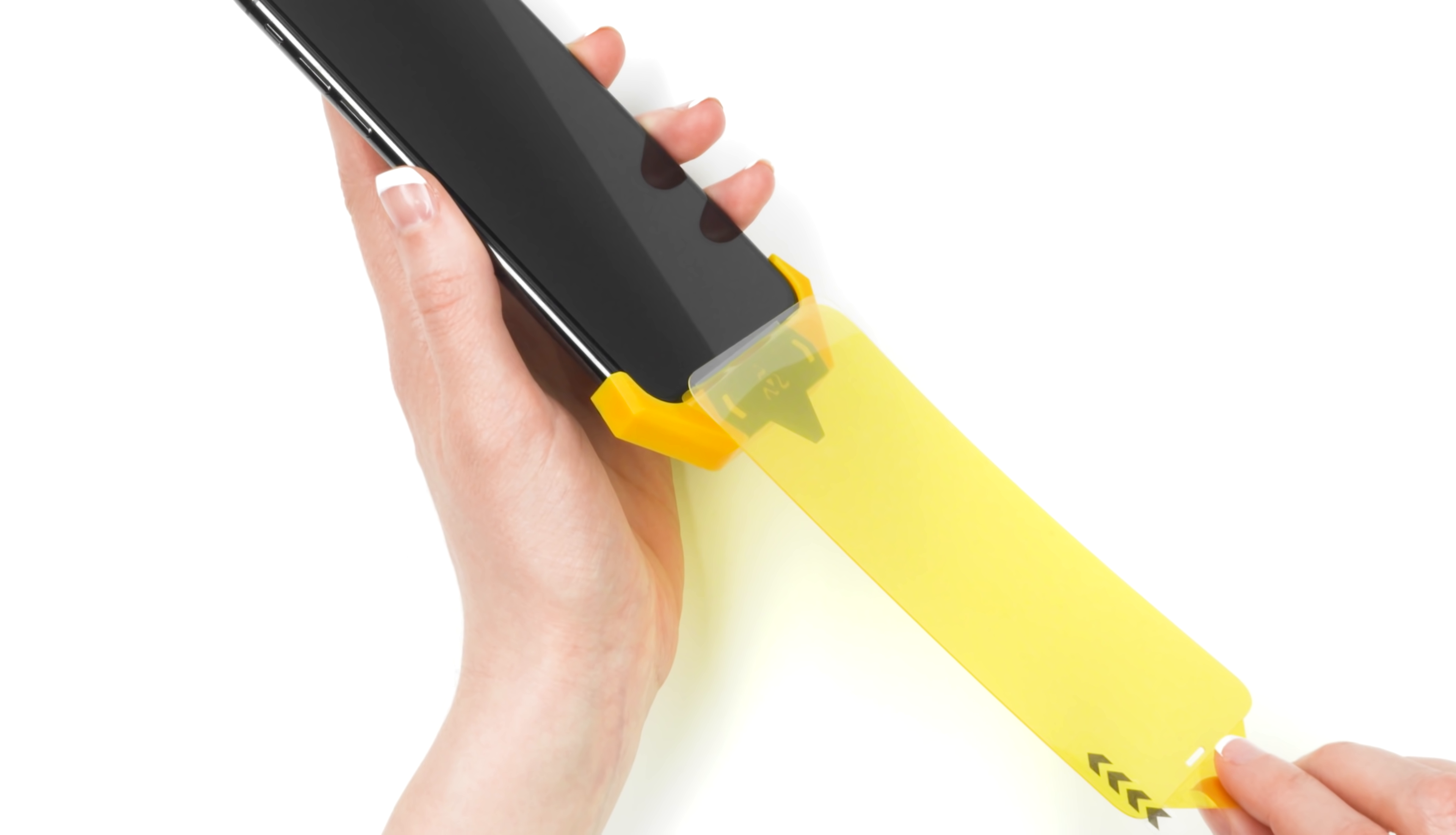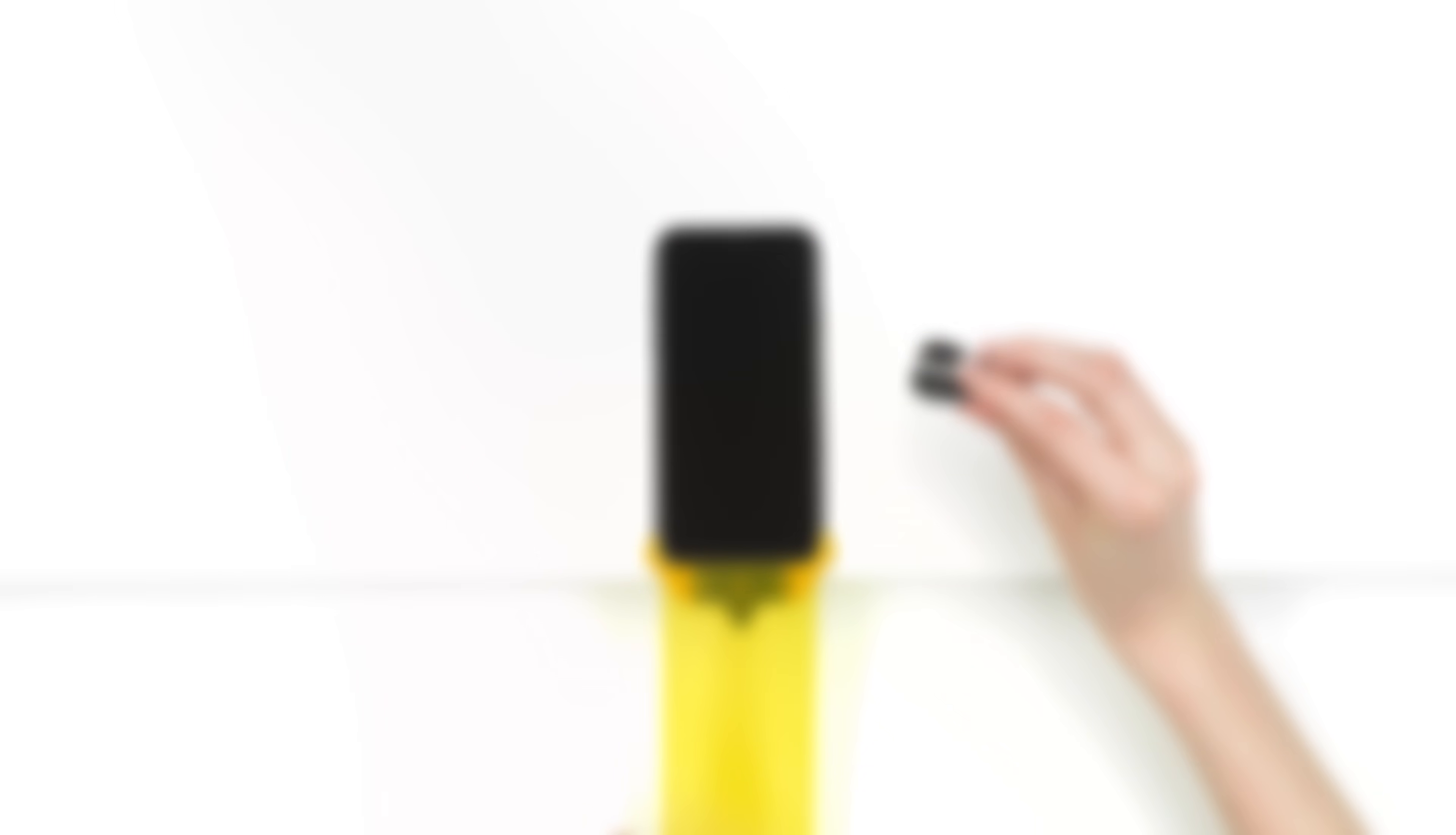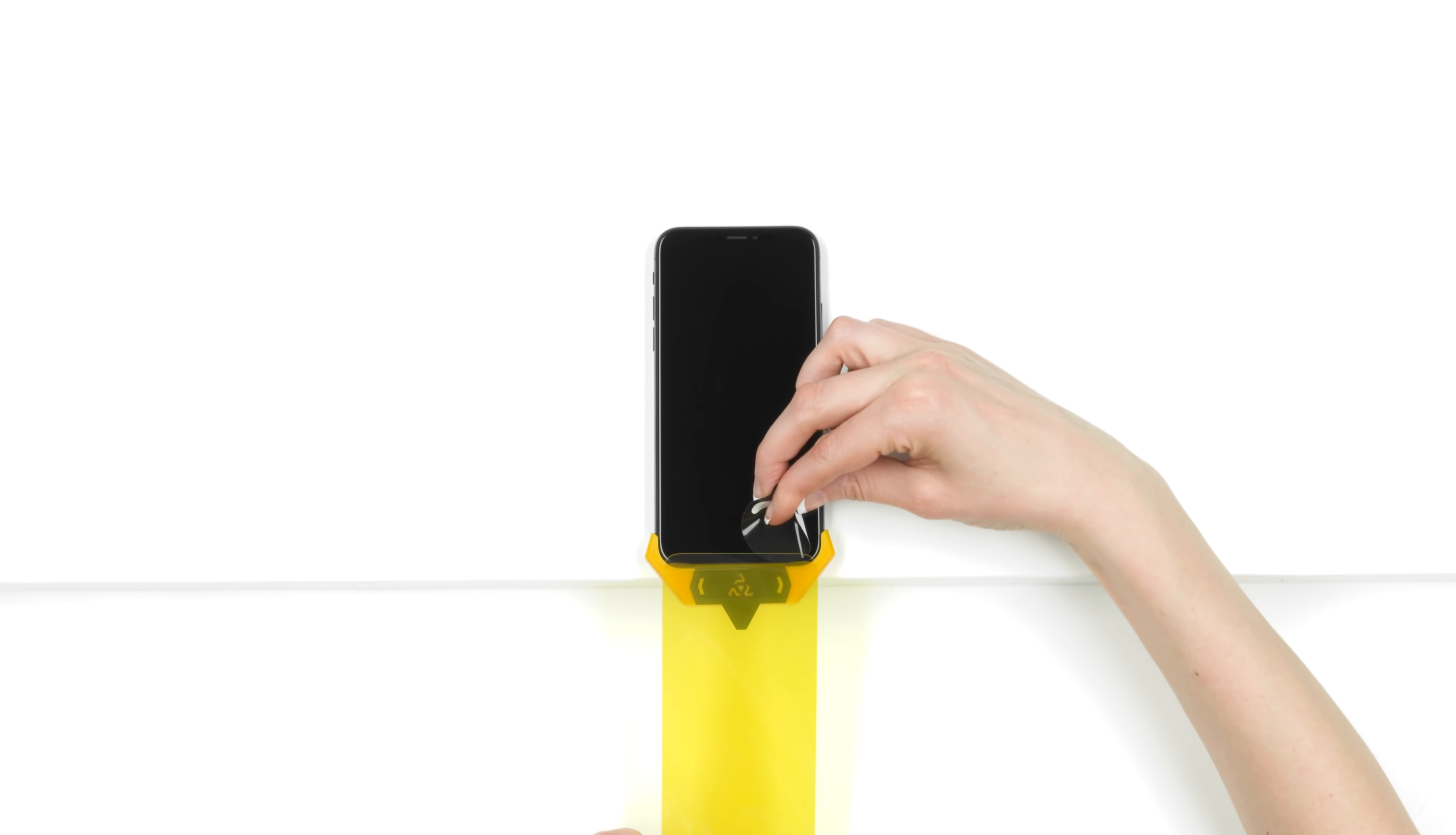Don't worry if you see the screen protector separating from the yellow layer at the bottom. This is normal. Using the dust removal sticker, gently dab at your screen to remove all dust particles. Don't forget to dab around the bottom, near the stabilizer.